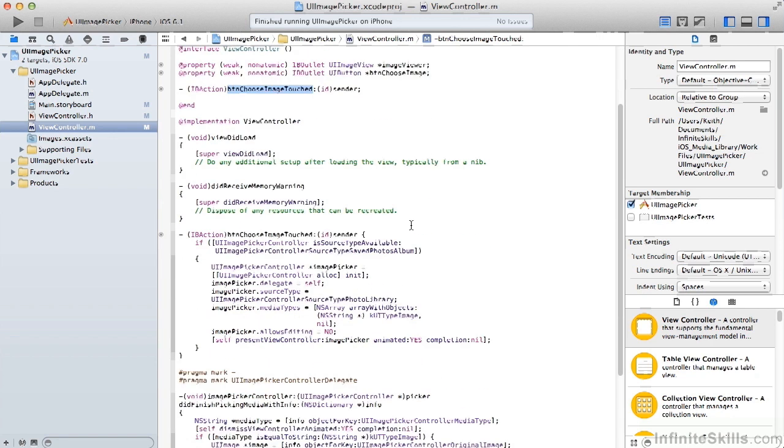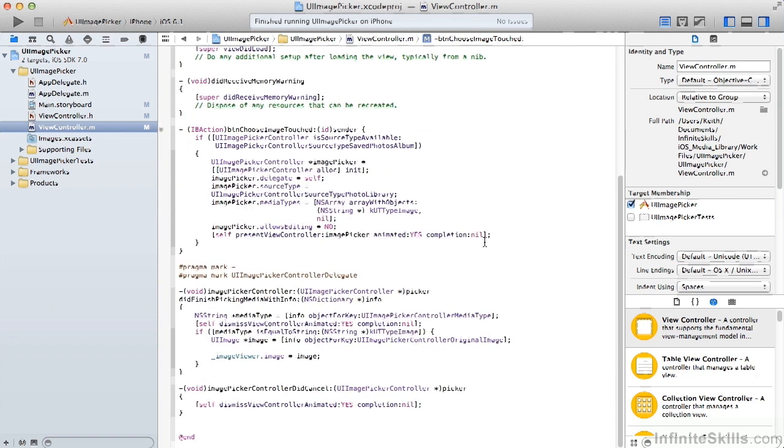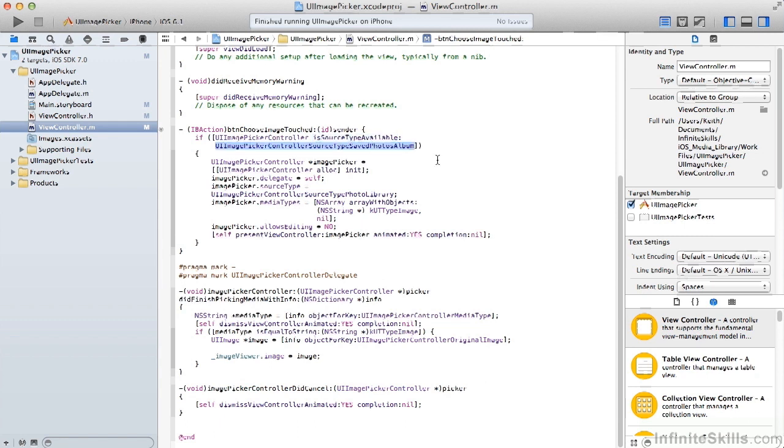In that action, we first check the image picker controller to determine if the source type is available. In this case, we're looking for the source type saved photo album. We'll see when we use this for a camera that this answer is not always necessarily yes.